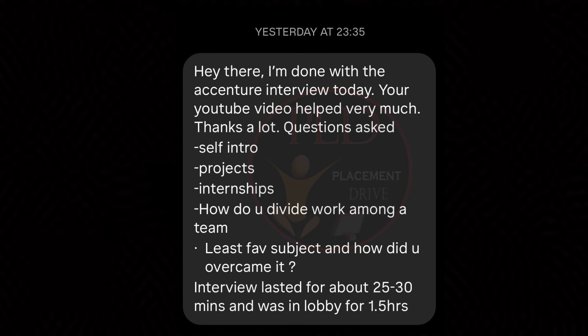Interview experience two started with an introduction, where both parties introduced themselves, establishing a rapport and facilitating a smooth conversation. The second question is project discussion — a detailed discussion on the candidate's project, indicating the interviewer's interest in understanding the candidate's technical expertise and problem-solving ability.